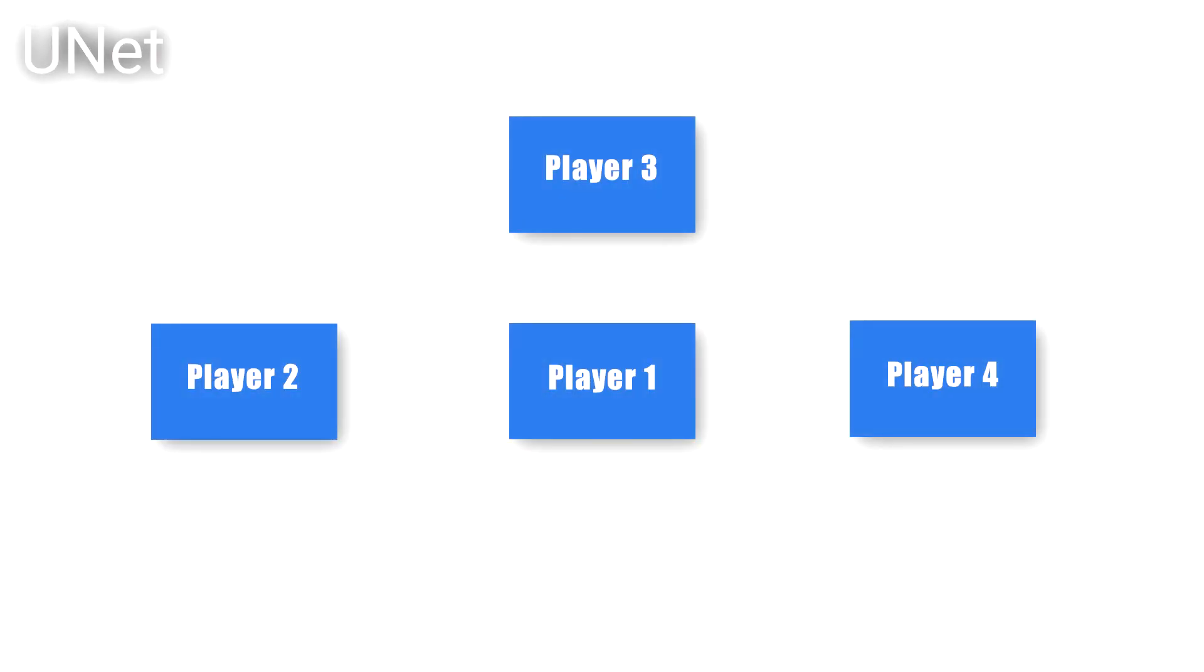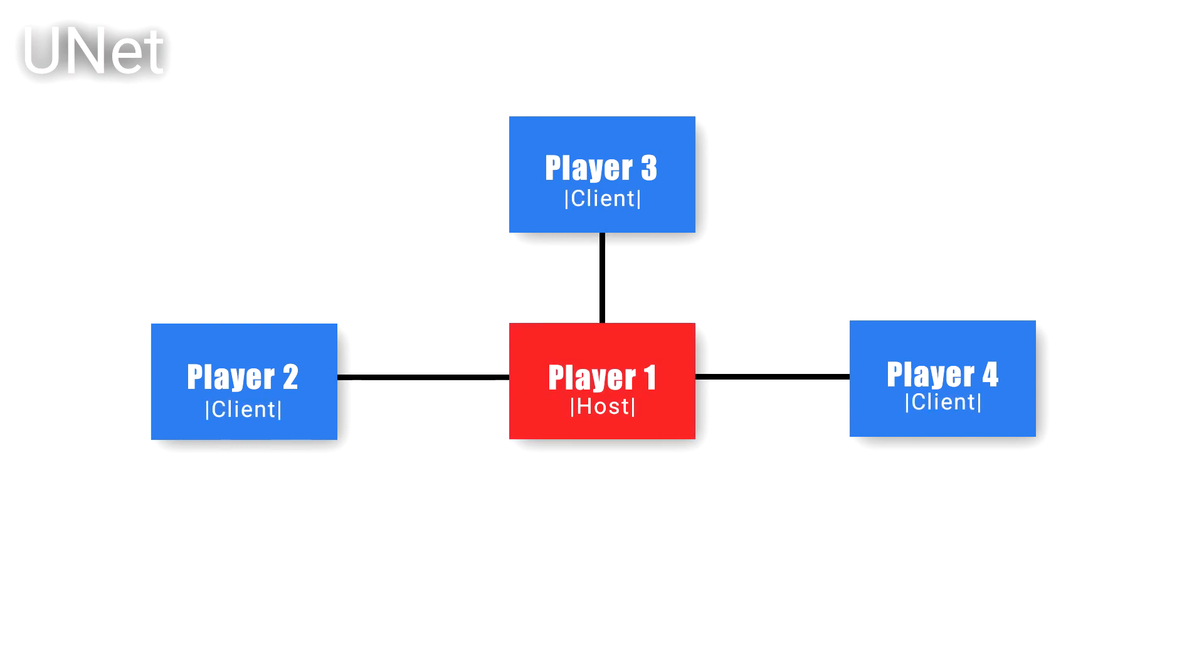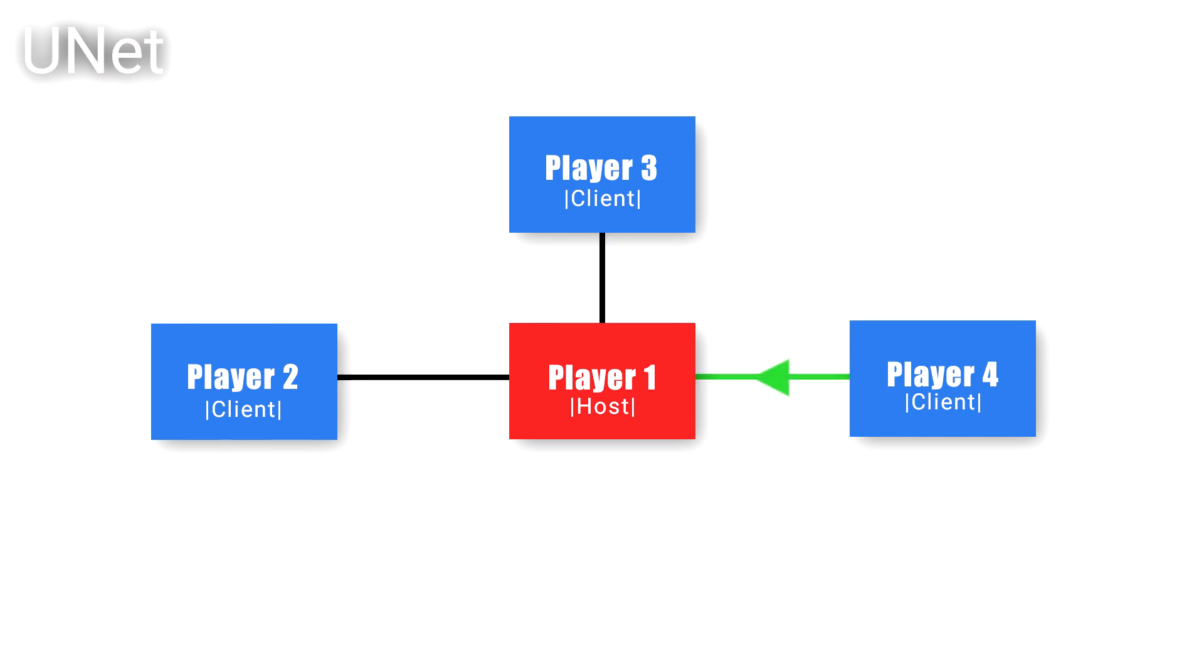In the previous UNet networking solution, one player was the host and would create a game. Then any other player would join the host as a client. Let's just use player movement as an example. For the host, whenever they moved, their position would be sent to the other clients. For the clients, whenever they moved, their position would be sent to the host, and then from the host to all other clients.